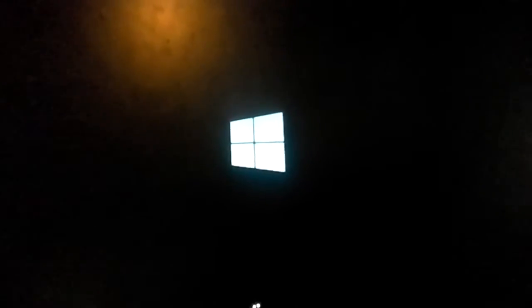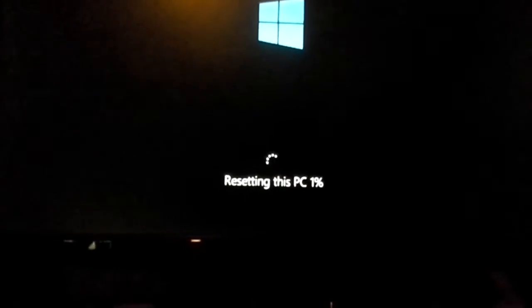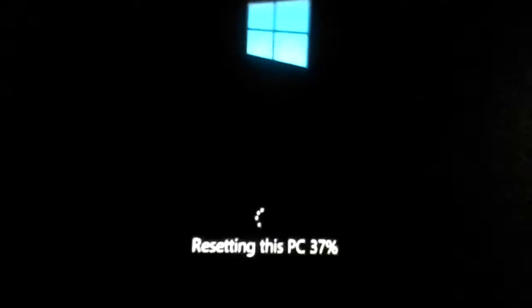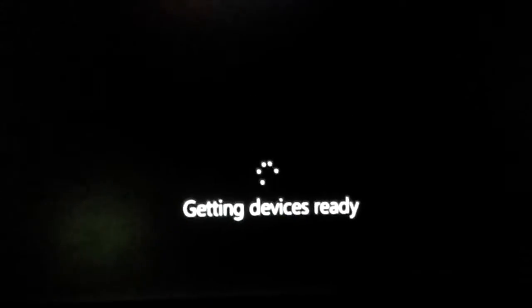I'm just gonna make a note of the programs that didn't come pre-installed. Resetting this PC. So I'm just gonna pause it for now then get back once it's close to finishing. Okay, welcome back — it's at 37% now. So we're back, it's done. I missed some parts that said 'getting ready' or something like that, but now it's almost done.